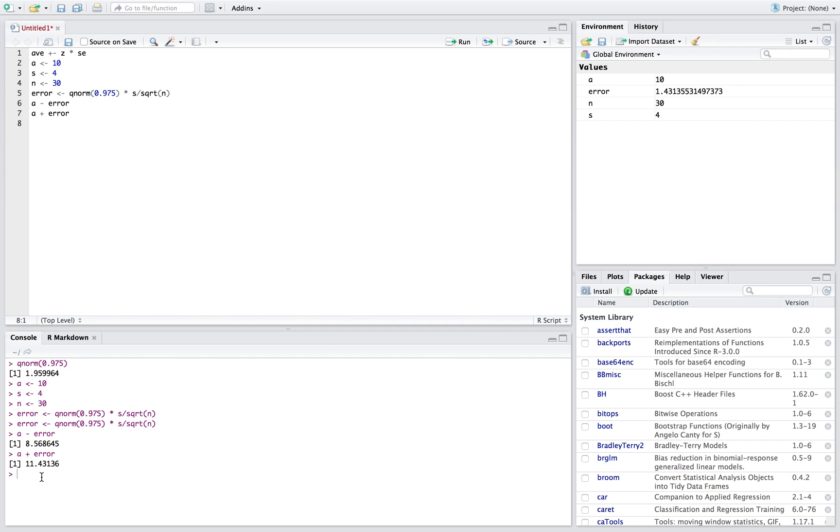So again, just in stat words, we're 95% confident that the actual true population average is gonna be somewhere between 8.57 and 11.43.